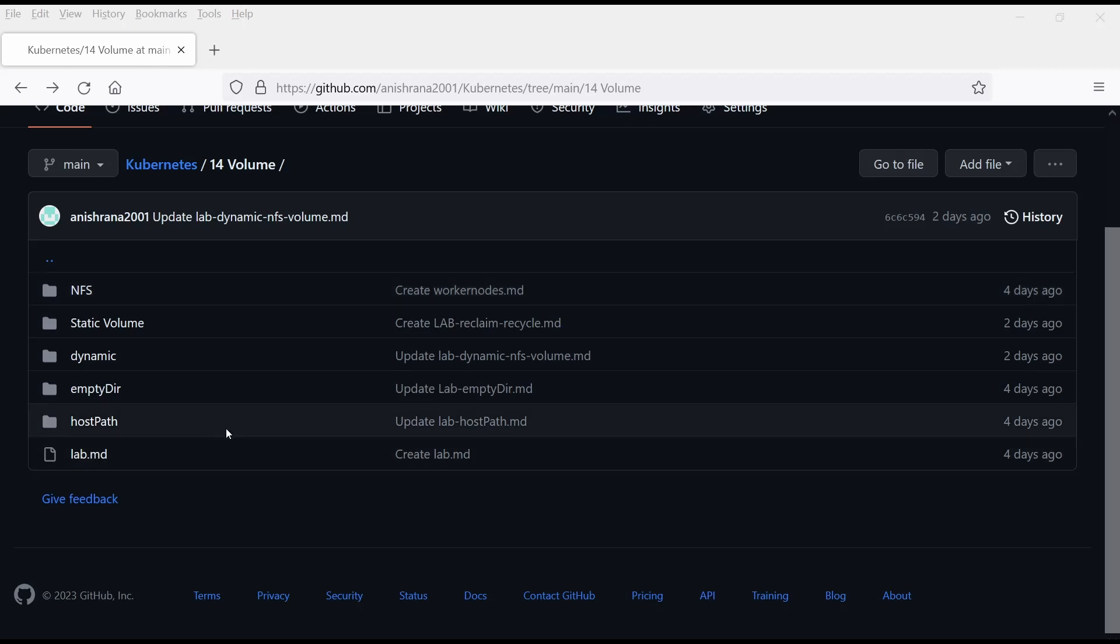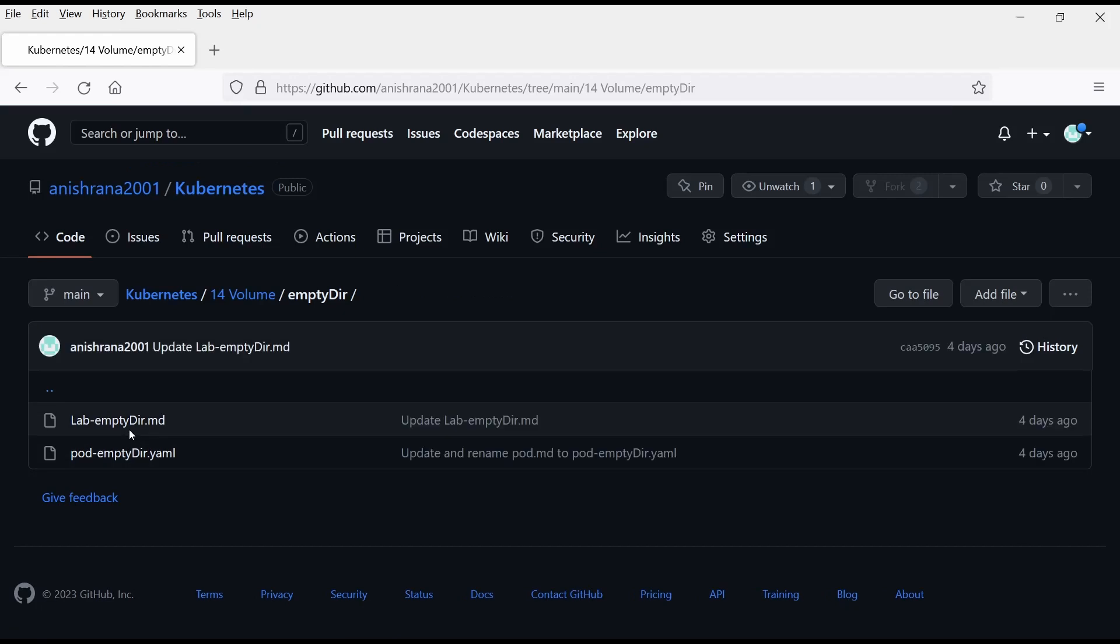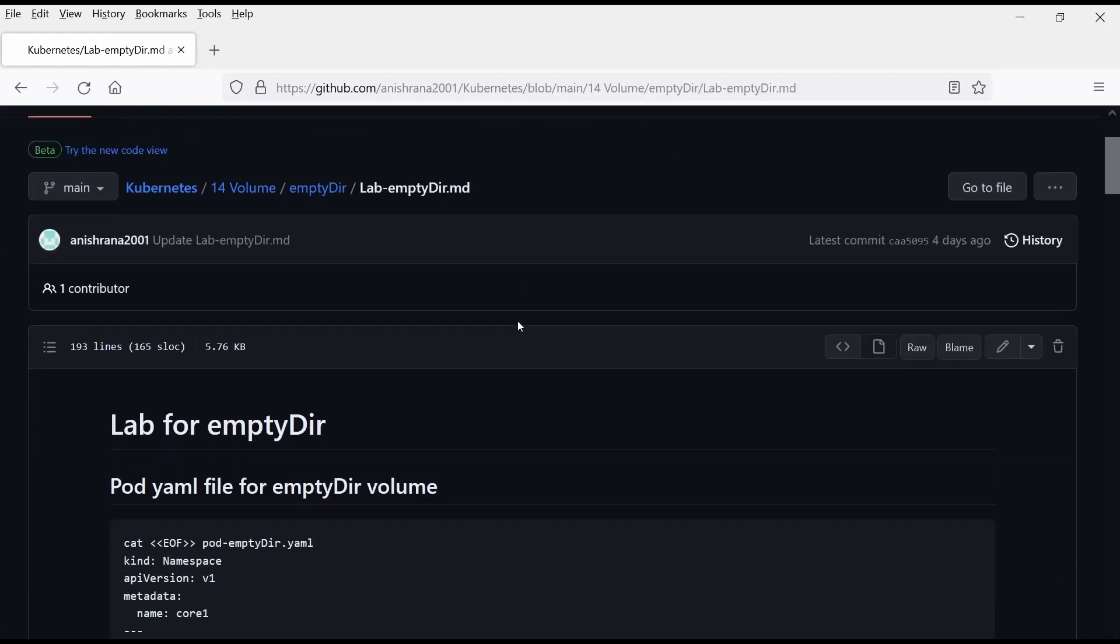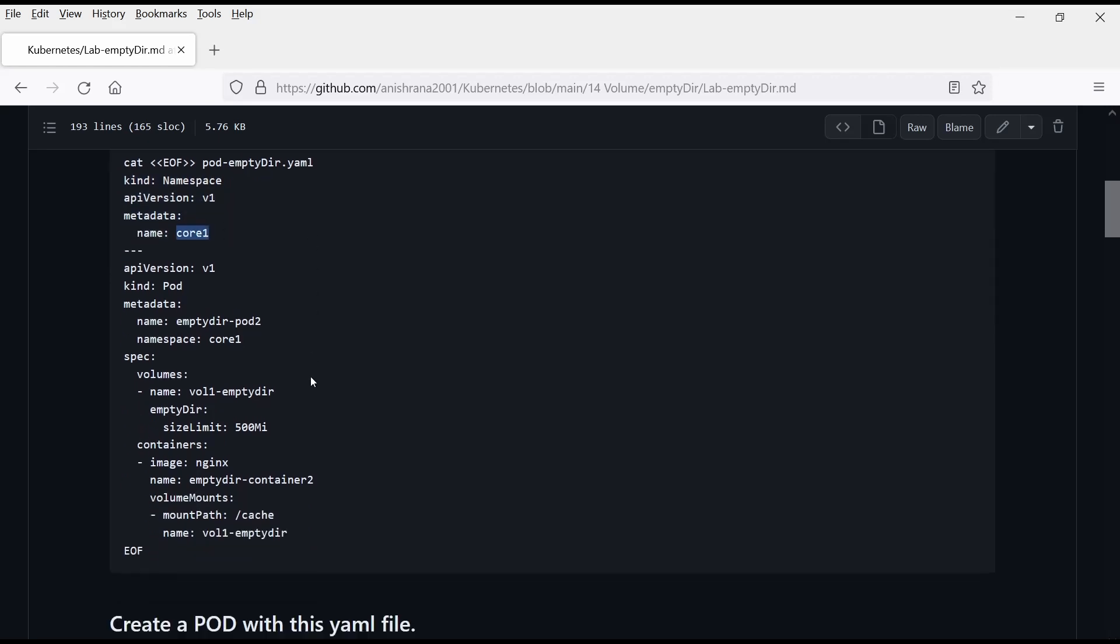The first lab that we are going to perform is EmptyDir. So let's click here. And click on lab EmptyDir. This is my pod YAML file. Inside this first, I'm going to create one namespace that is core one.